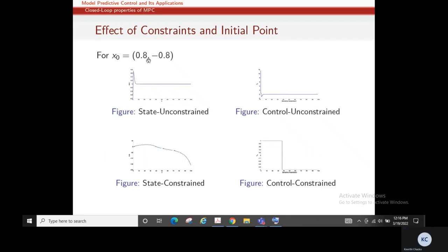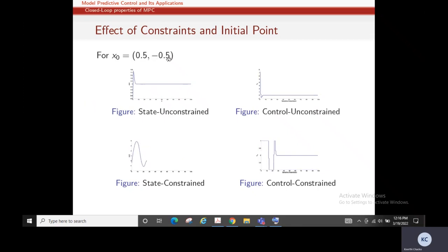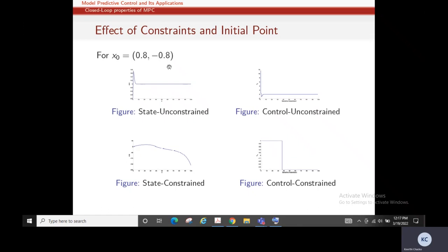When we start at initial point (0.8, -0.8), in the unconstrained case we are still able to stabilize — we take a lot of control effort and stabilize the system. On the other hand, when the control is constrained, the system goes unstable. This example shows that the initial condition also matters in a constrained case. If the initial condition is (0.5, -0.5), both unconstrained and constrained cases stabilize. But at (0.8, -0.8), we cannot stabilize the constrained case, since we are limiting our control effort.